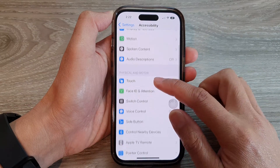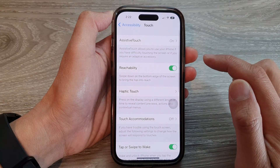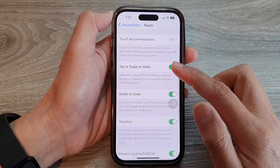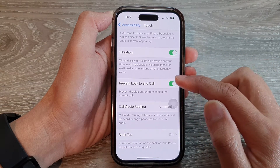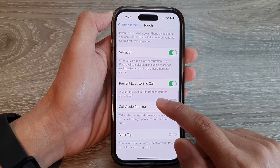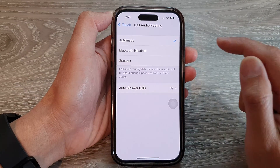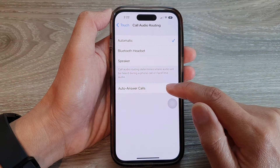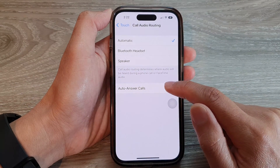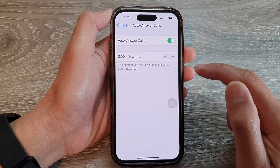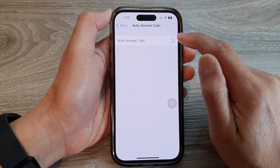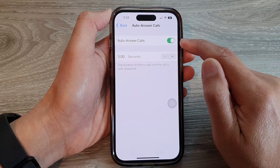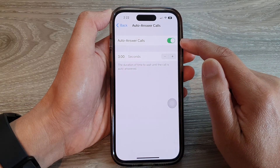Then tap on Touch, and go down and tap on Call Audio Routing. Next, tap on Auto-Answer Calls. At the top, make sure you turn on Auto-Answer Calls.